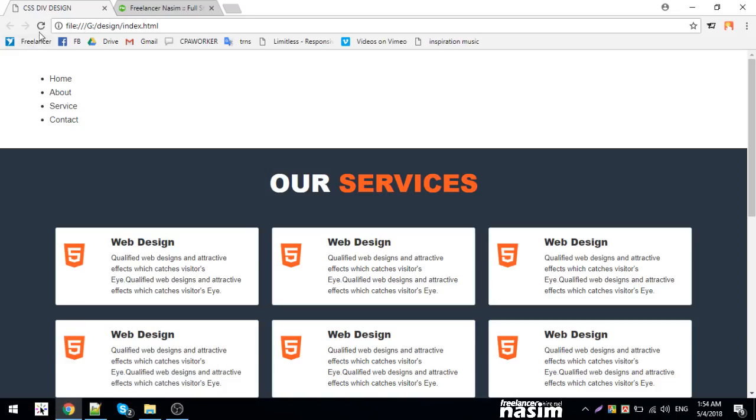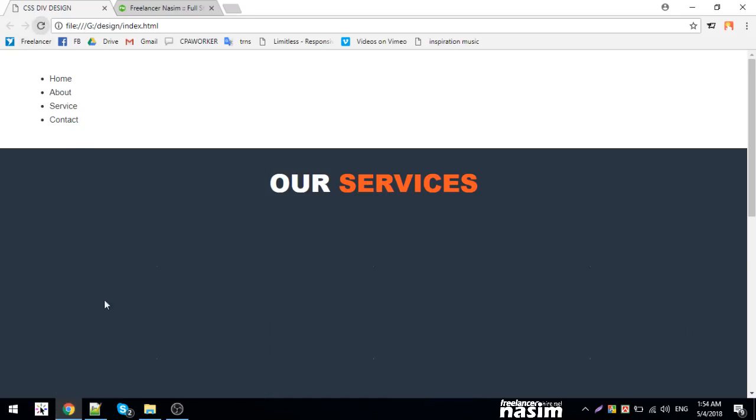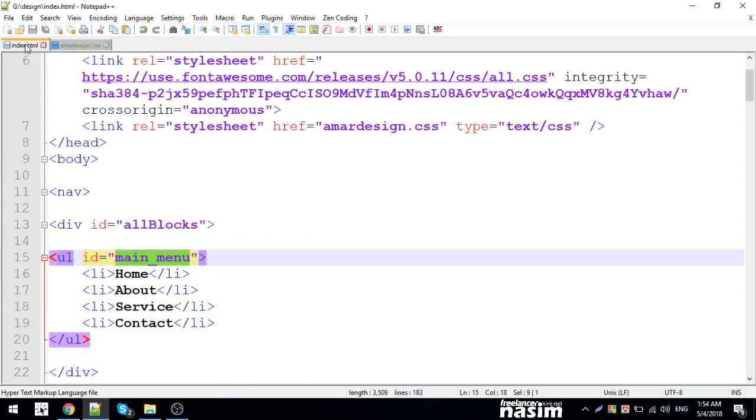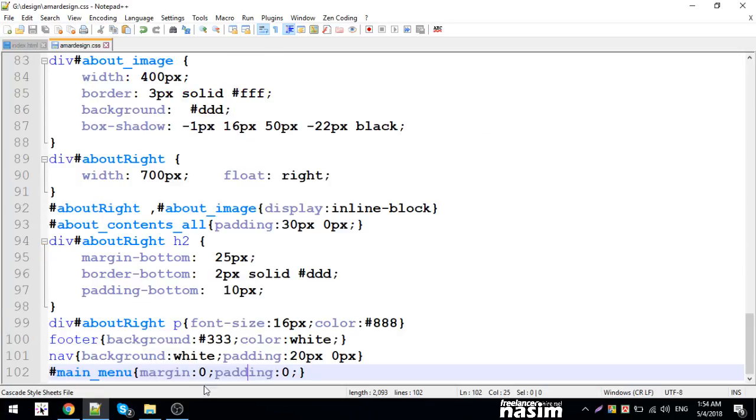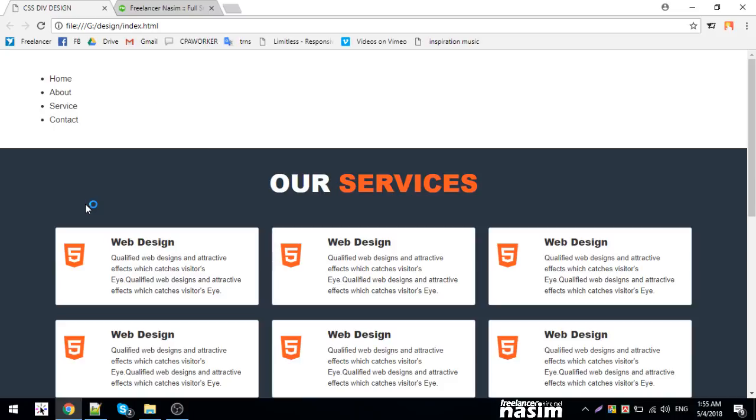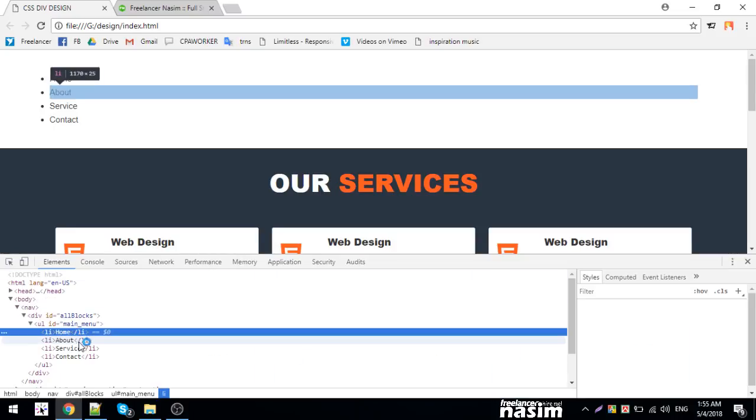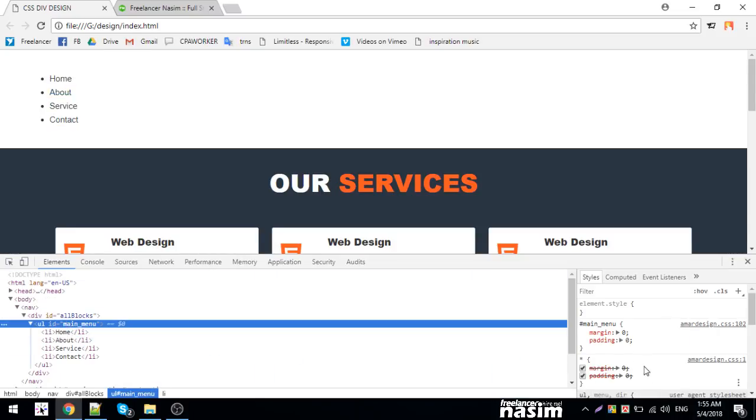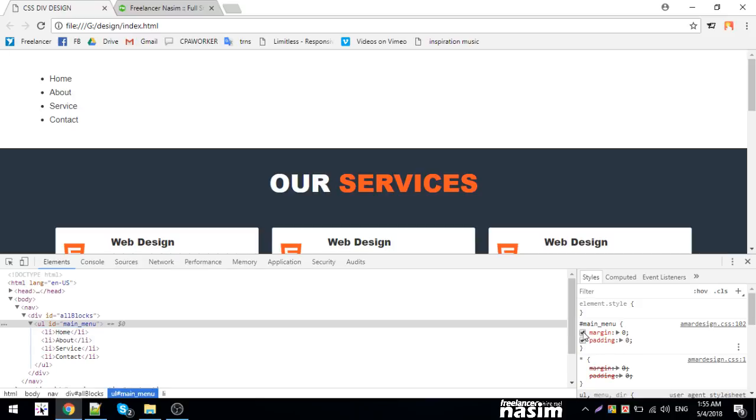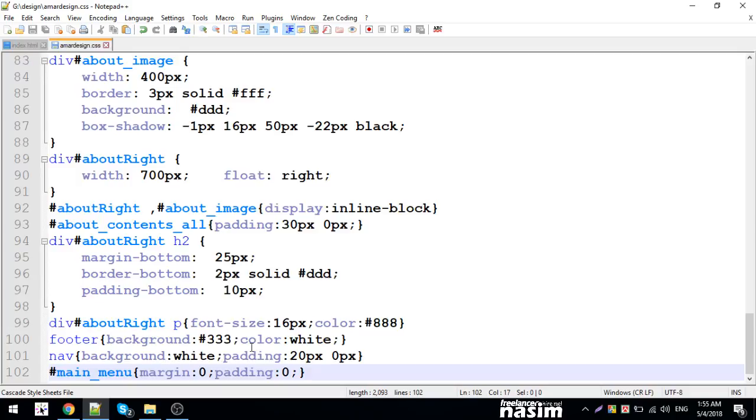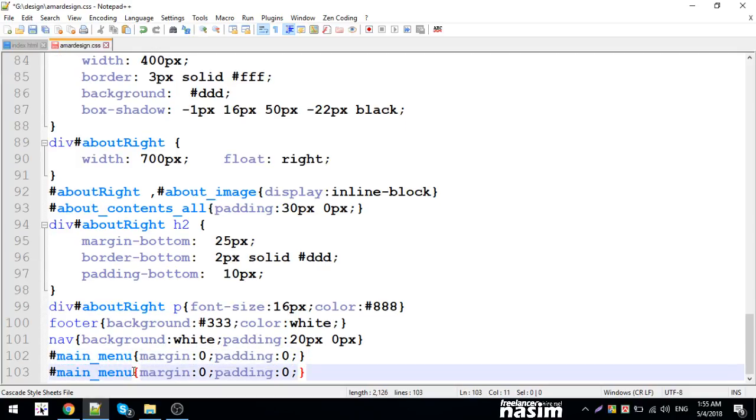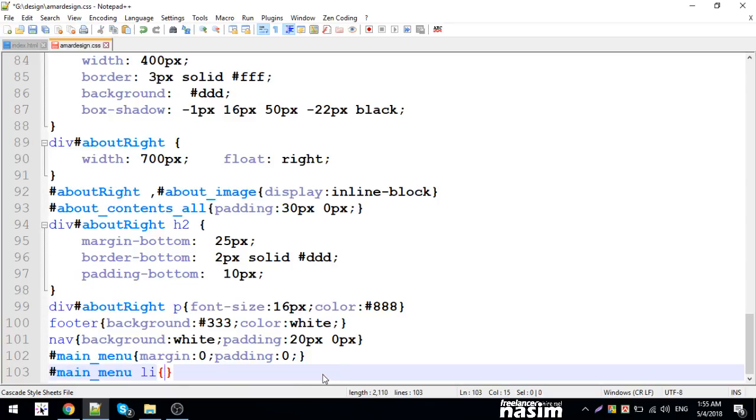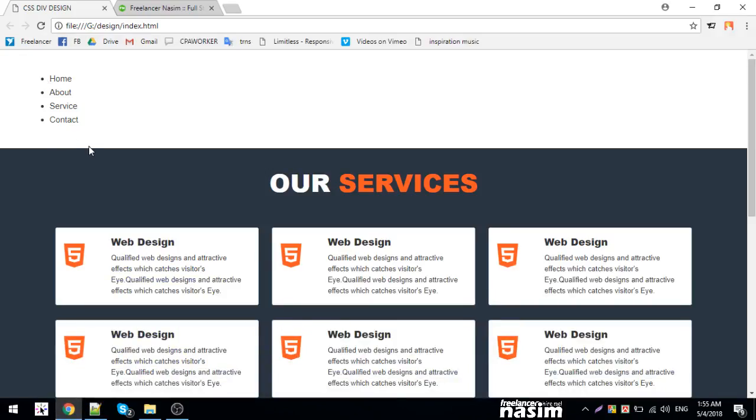After reloading, the margin and padding are now set to zero. For the UL inside the main menu, margin and padding are zero. Now for the LI elements, I need to change them from block to inline display. Let me set display: inline to make them horizontal.